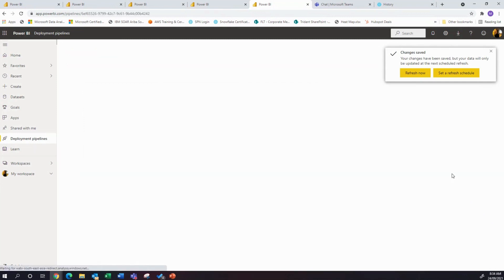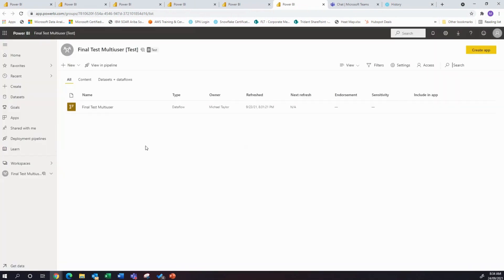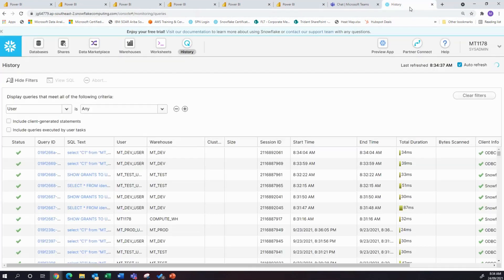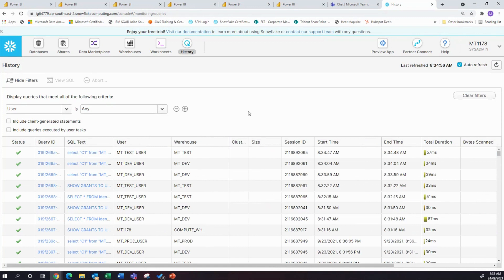Back to the deployment pipeline. Last refresh was last night, so let's refresh that one and have a look what comes through — Snowflake. There's mttestuser and mttest. So far so good.